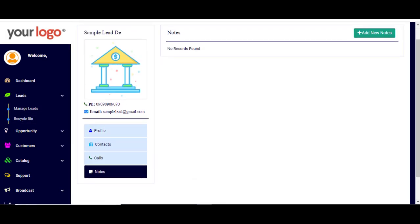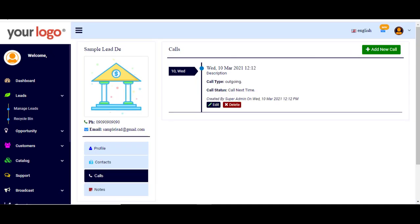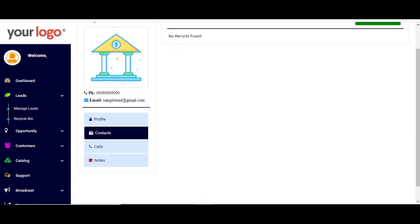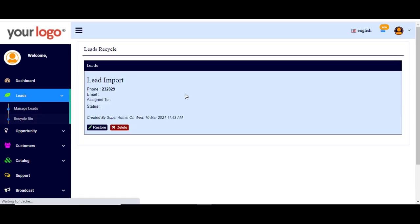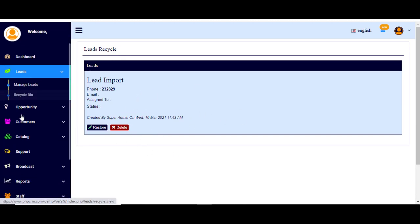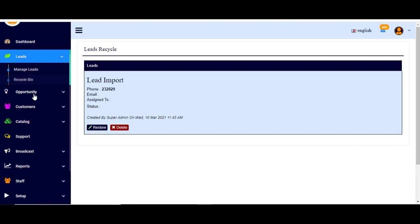If you go back, you can also choose the recycle bin, where all the deleted or removed leads will be stored. The second feature is opportunity.